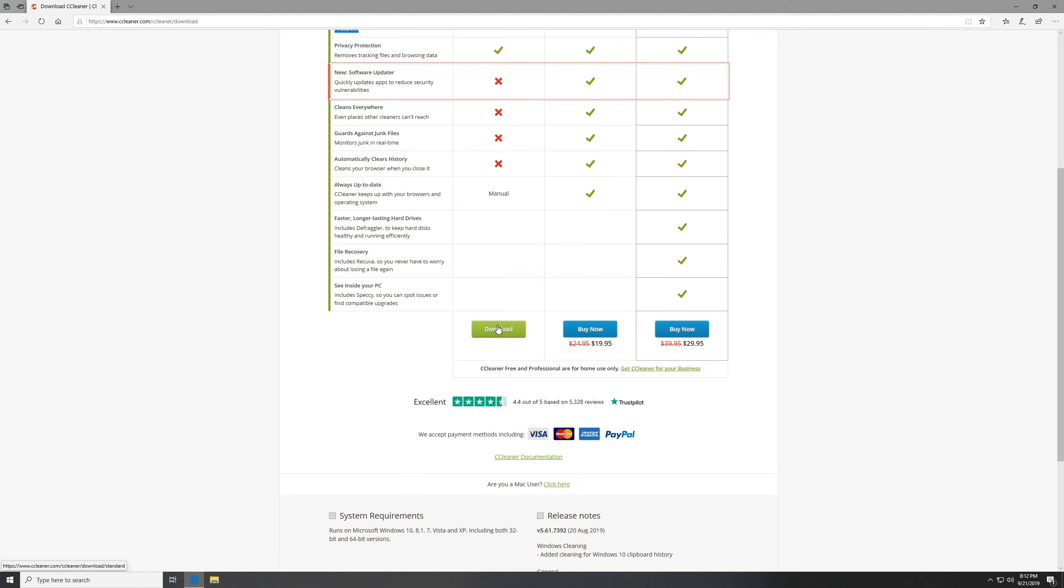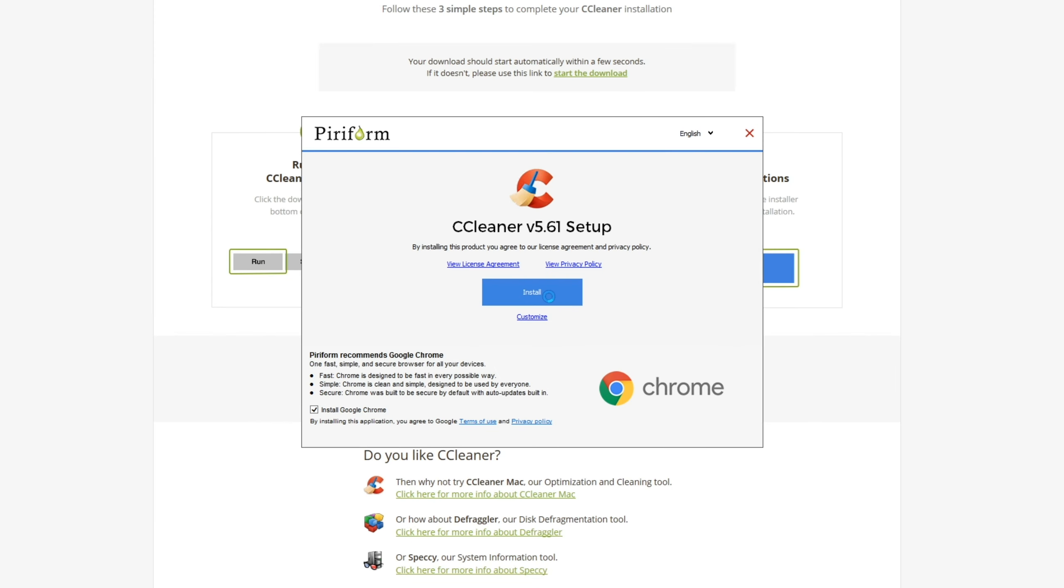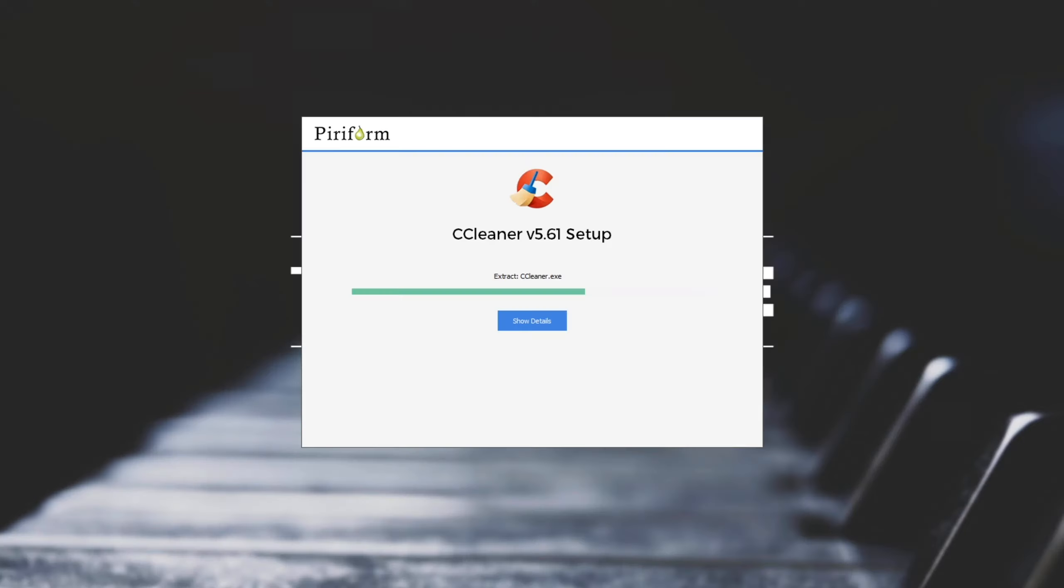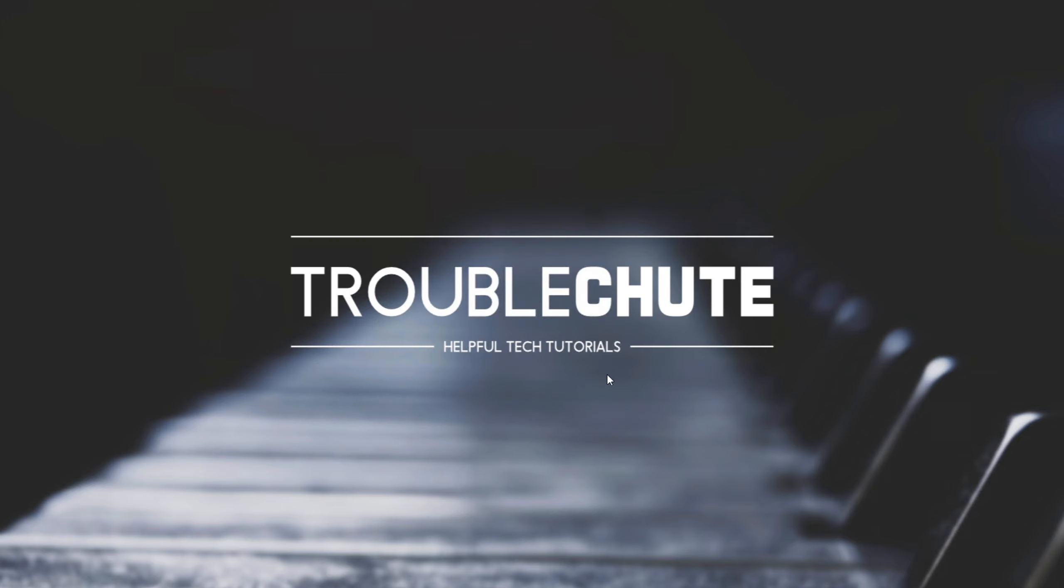I'll scroll down and click download, then click run and wait for it to download. Then I'll make sure to uncheck the advert box to install Google Chrome and then hit install. It may be a different piece of software depending on who's paying for that advert spot. I'll uncheck view release notes and click run.